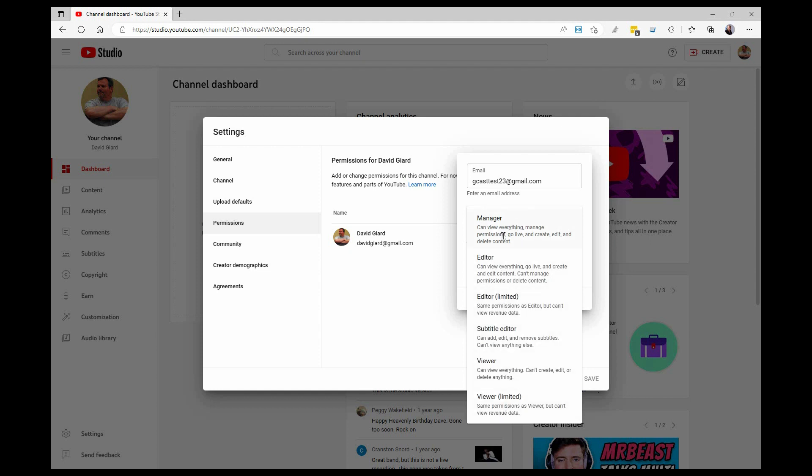Editor says it can do everything that the manager can do except you can't manage permissions or delete content. The limited editor says you can do all that same stuff except you can't view the revenue data.